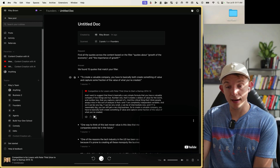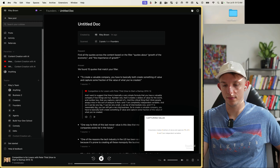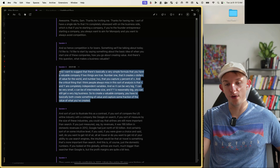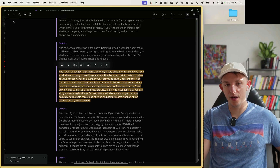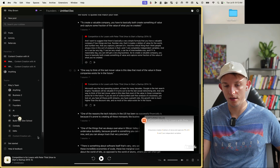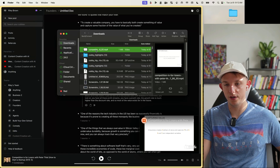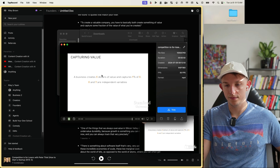We can immediately play a quote: 'To create a valuable company, you have to both create something of value and capture some fraction of that value.' Amazing quote. We press the eyeball icon, it takes us to that quote in the video, we highlight it and right-click to hit 'Download Highlighted Clips' — it downloads in the background while we continue working. Done — we can see it in the downloads folder.